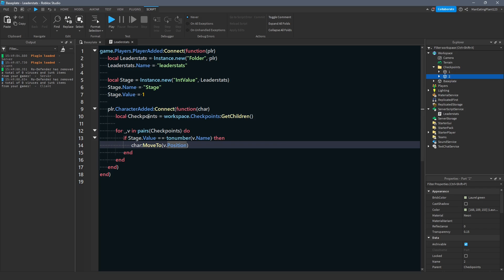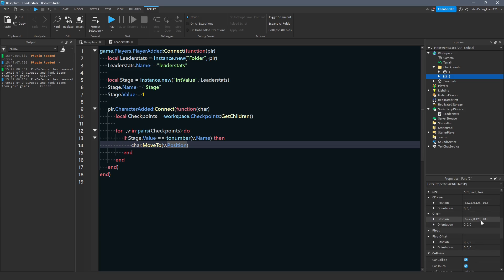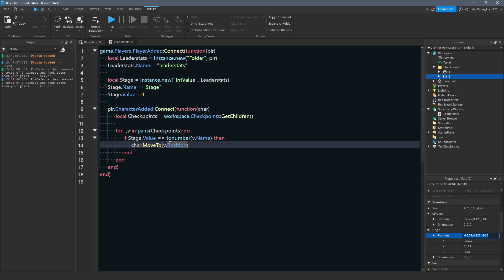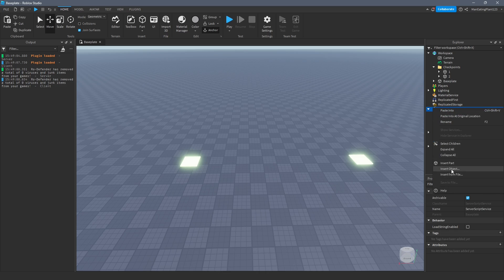Let's say I'm on stage two. When I spawn in, it checks if stage.value — which is two — equals tonumber(v.name), so it finds the object named '2' and moves the character to that object's position. v.position gives us the X, Y, Z coordinates of that checkpoint part. So we're saying we want the primary part in the character model's position to be equal to v.position. And you can see it works — we spawned correctly.